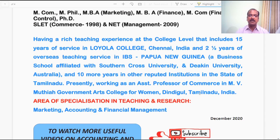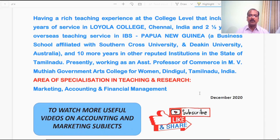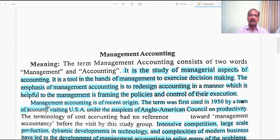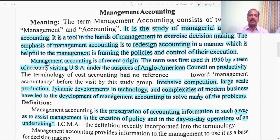After you watch the full video, if you find the video beneficial to you, give a like to the video. Do subscribe to my channel and enable the notification so that you will get notifications of my new videos. Let's get into the topic.